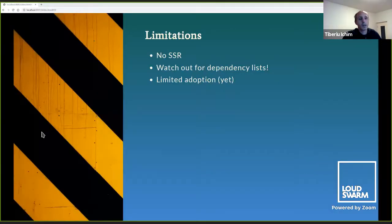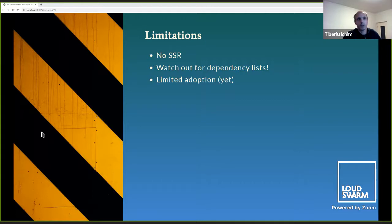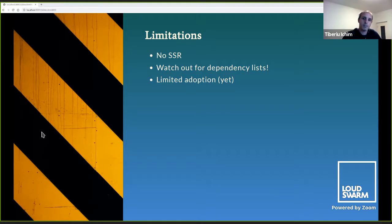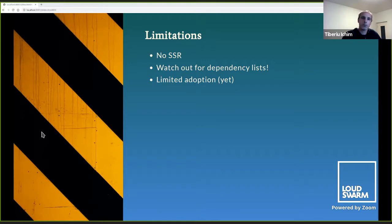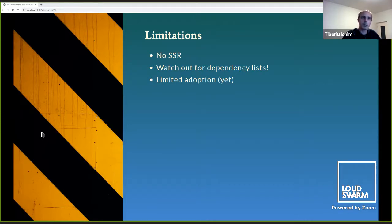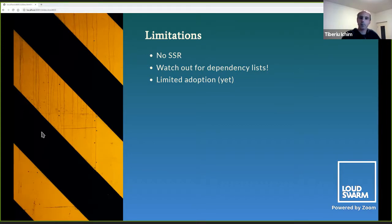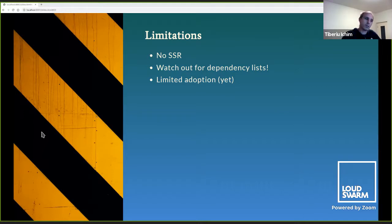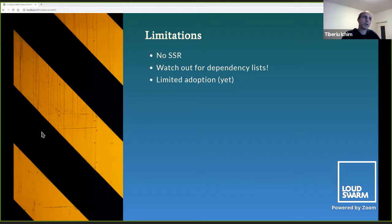There are some limitations that you have to be aware of with Volto pluggables. For example, there is no server side rendering support for them. I don't think that's a problem because we have slots for things that are more configuration. I see pluggables as more for transient things like buttons, toolbars, and so on, which don't really need server side rendering. I've already mentioned the dependency lists that you have to be aware of, and of course, the limited adoption that we have right now.